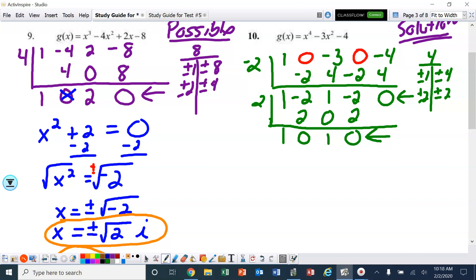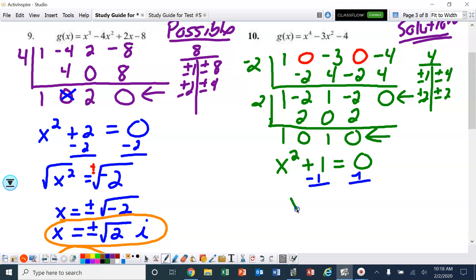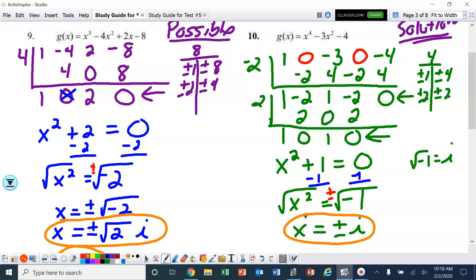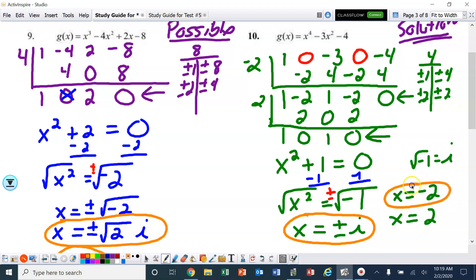Since I did that twice, I've dropped down two levels, so now I'm at x squared. I've got x squared plus 1 equals 0. Just like the last one, we subtract 1: x squared equals negative 1. Square root both sides with a positive and negative — the square root of negative 1 is i. So the other two solutions are positive and negative i. Don't forget x equals negative 2 and x equals positive 2 — add those to the solutions.